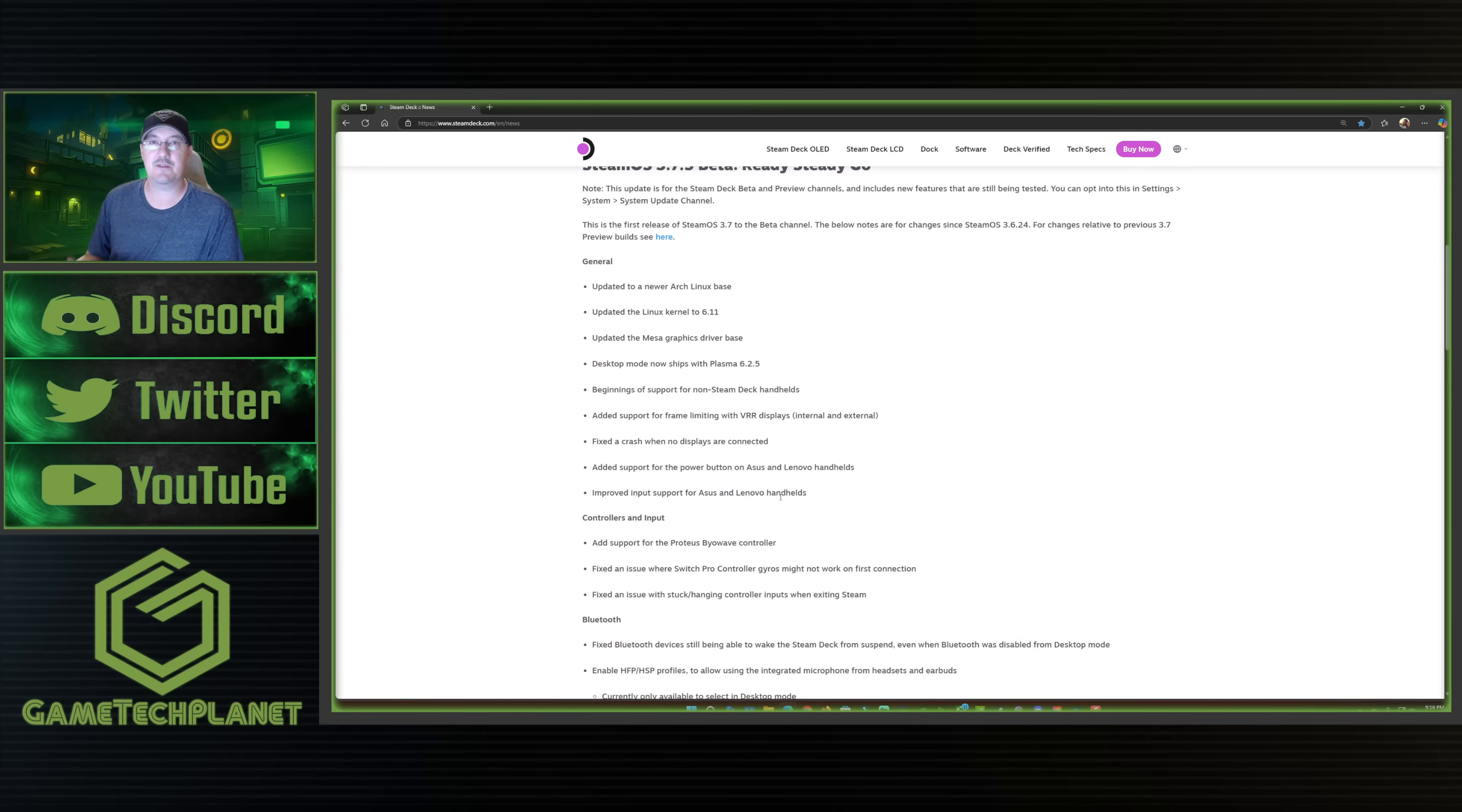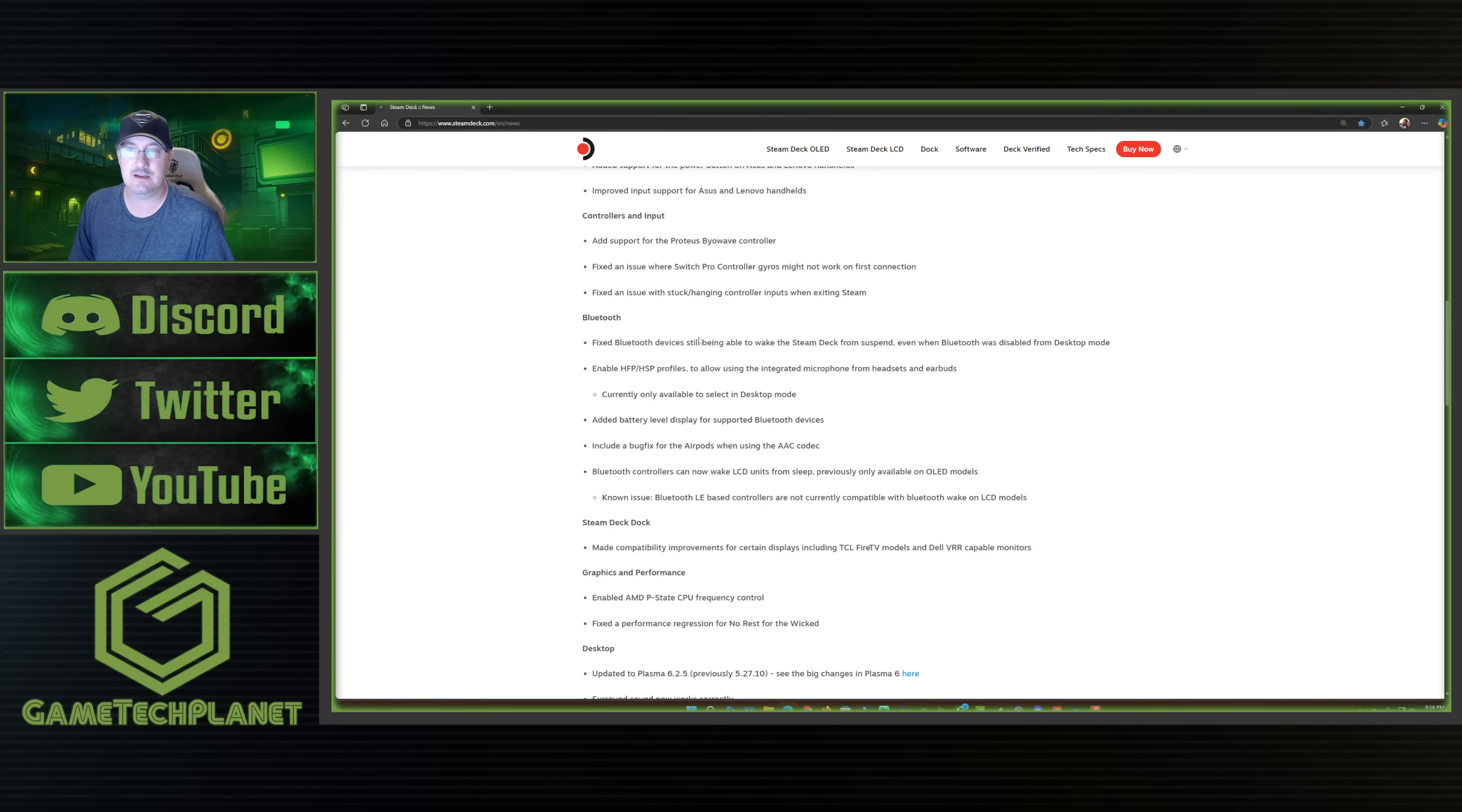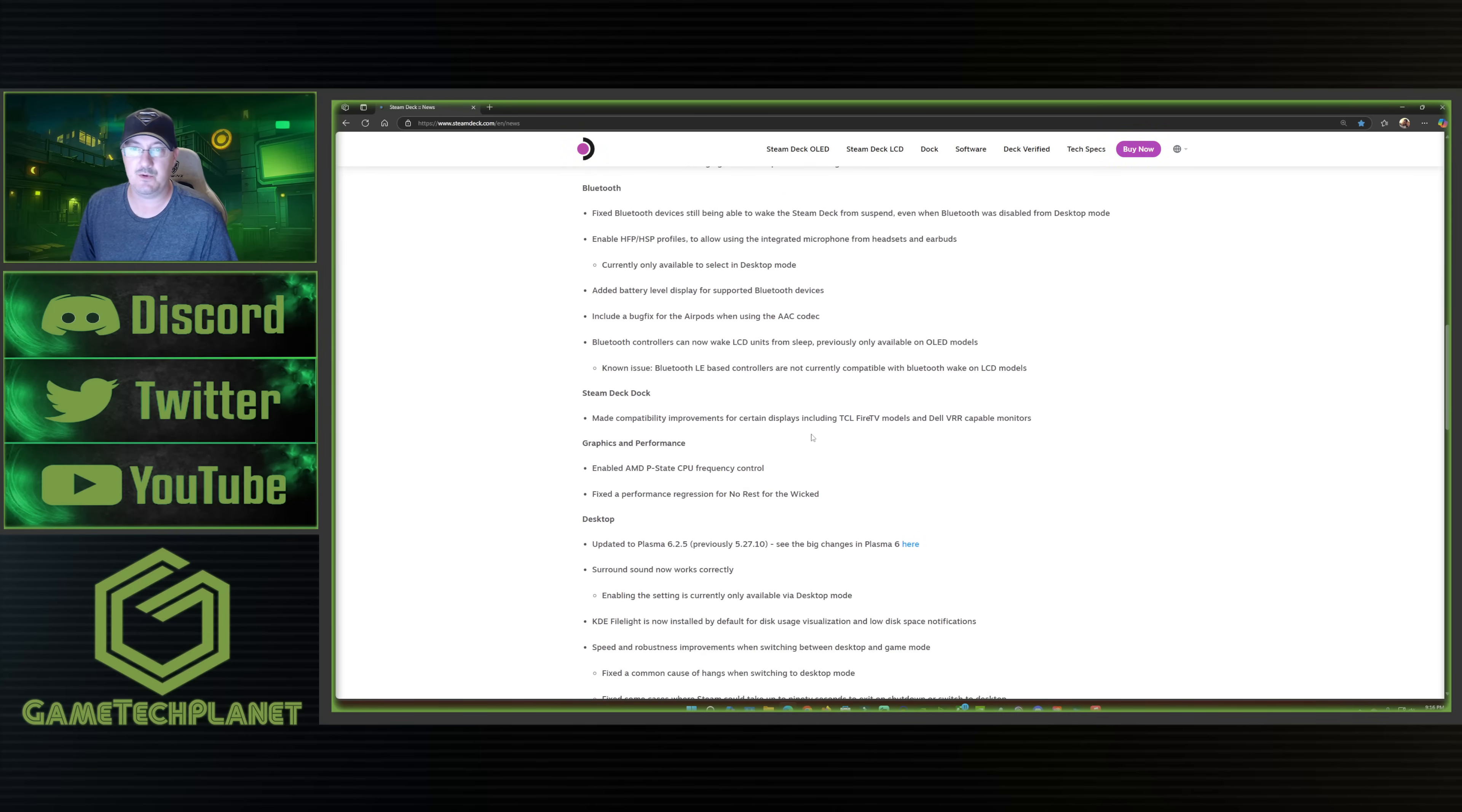So again, a lot of stuff in here with 3.7.5 prepping as we get closer to, I guess, 3.8 or whatever the case may be where it's a more official launch for those devices and being able to check that out. They've got some stuff for controller and input here. Fix an issue with the Switch Pro controller gyros that might not work on first connection. Fix an issue with stuck or hanging controller inputs when exiting Steam. There's a bunch of stuff in here for Bluetooth. With some of that, enabled HFP and HSP profiles to allow using the integrated microphone from headsets and earbuds. Currently only available to select in desktop mode. Added battery level display for supported Bluetooth devices. Include a bug fix for AirPods when using the AAC codec and some other improvements in Bluetooth there.